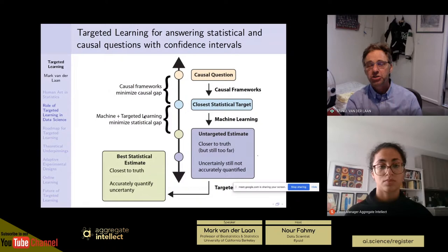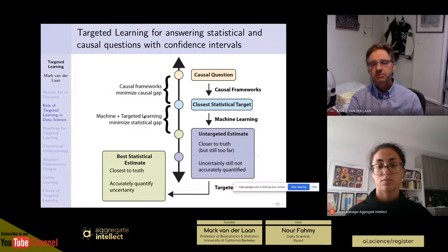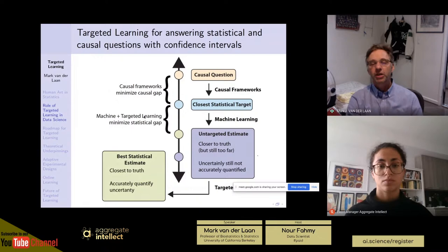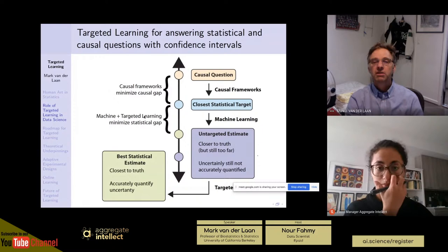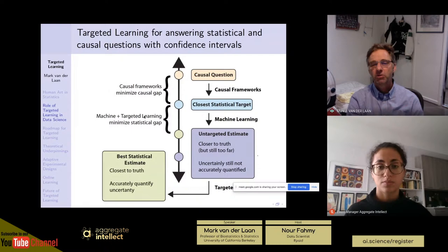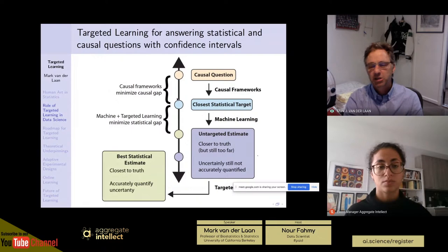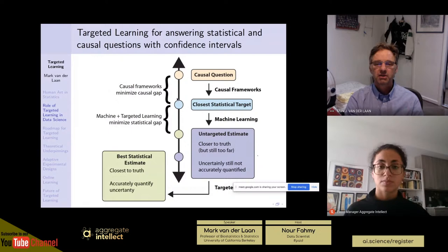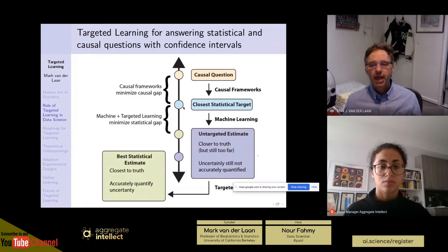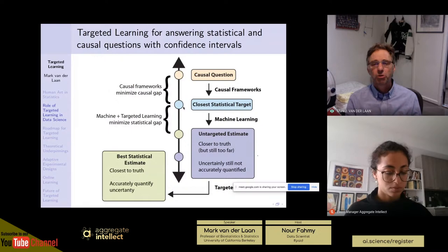At that point you can specify the estimand — the actual feature of the probability distribution of the data that equals your causal quantity of interest under specified assumptions. Now if you accept these assumptions, you move on; there is a causal gap that has nothing to do with the data — purely to do with these typically non-testable assumptions. So now the estimation problem is defined: you have defined your estimand, you talk about what you know about your data distribution from your experiment, and then you construct an estimator.